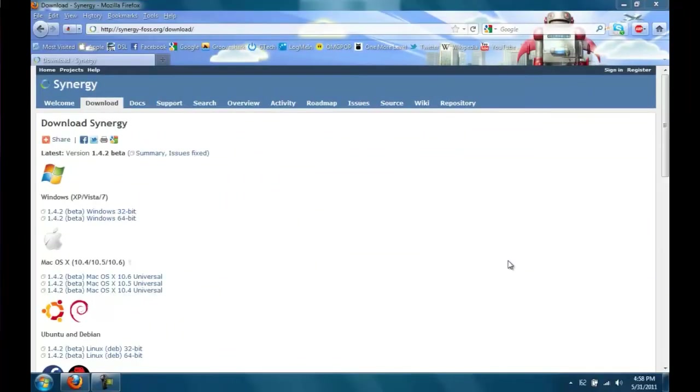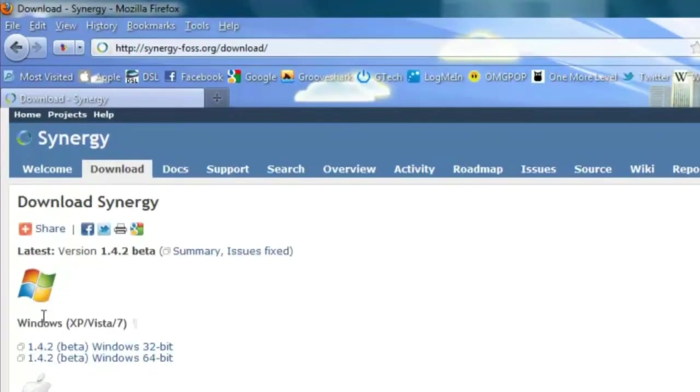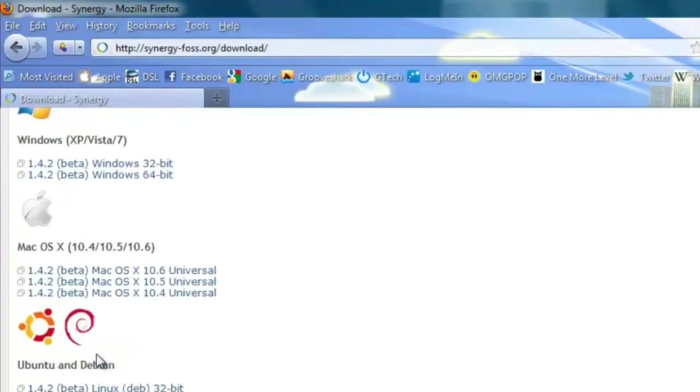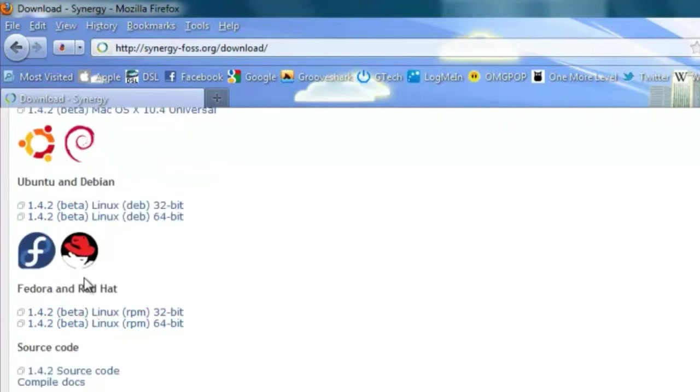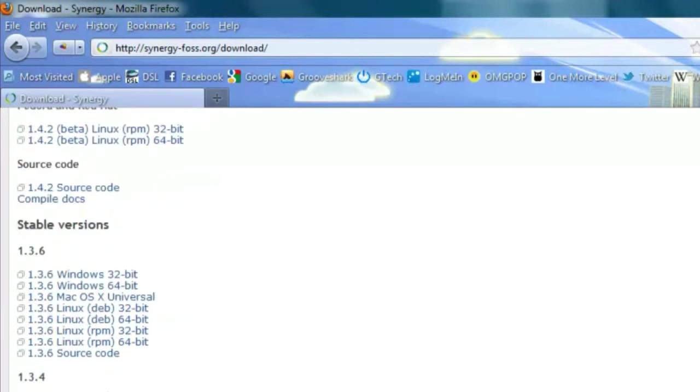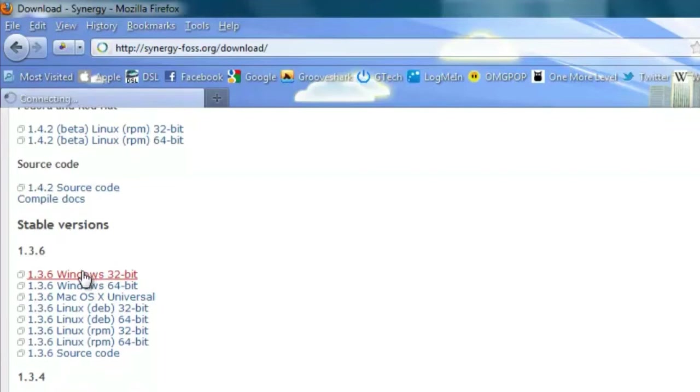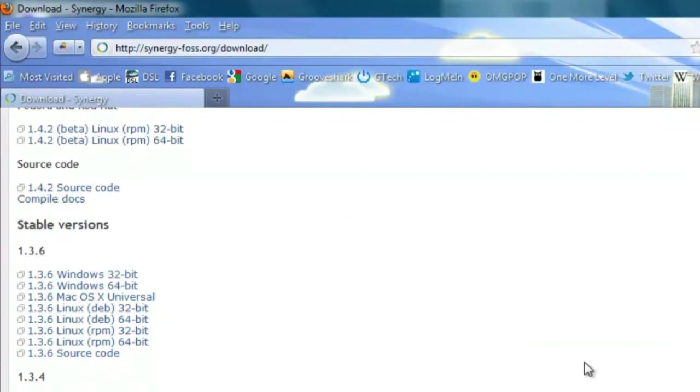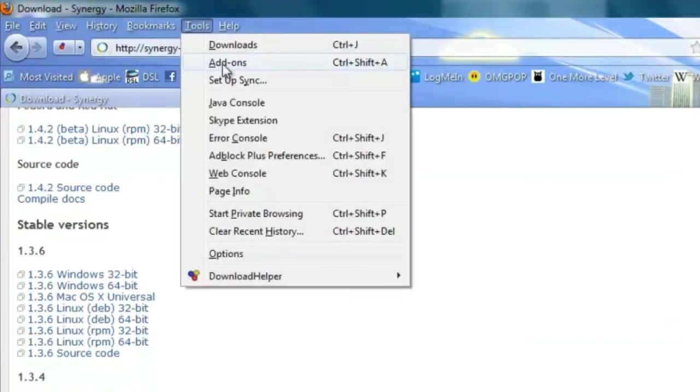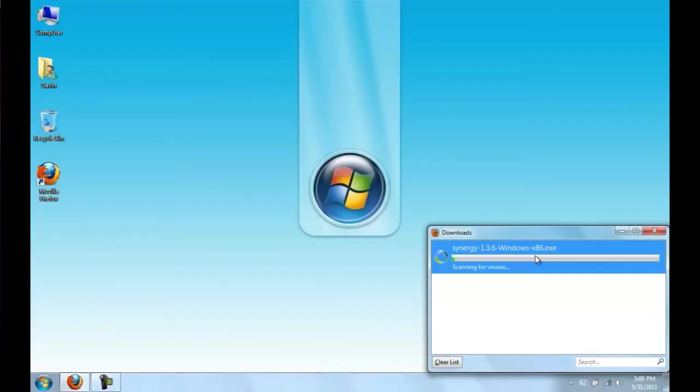We're going to download Synergy on the PC. If you have Windows, you can choose here. If you have Mac, use the Synergy KM that we talked about earlier. There's Ubuntu, Debian, Fedora, and Red Hat. I'm currently running 1.3.4, so I'm just going to update to the latest stable version, and I'm running 32-bit Windows, so I'll save the file.